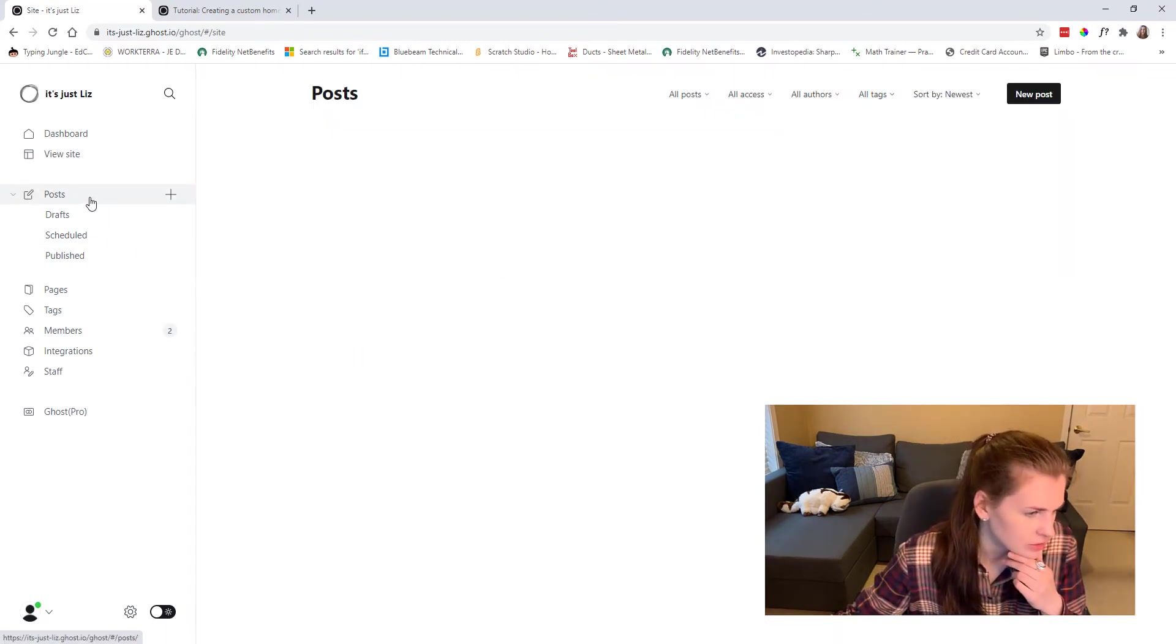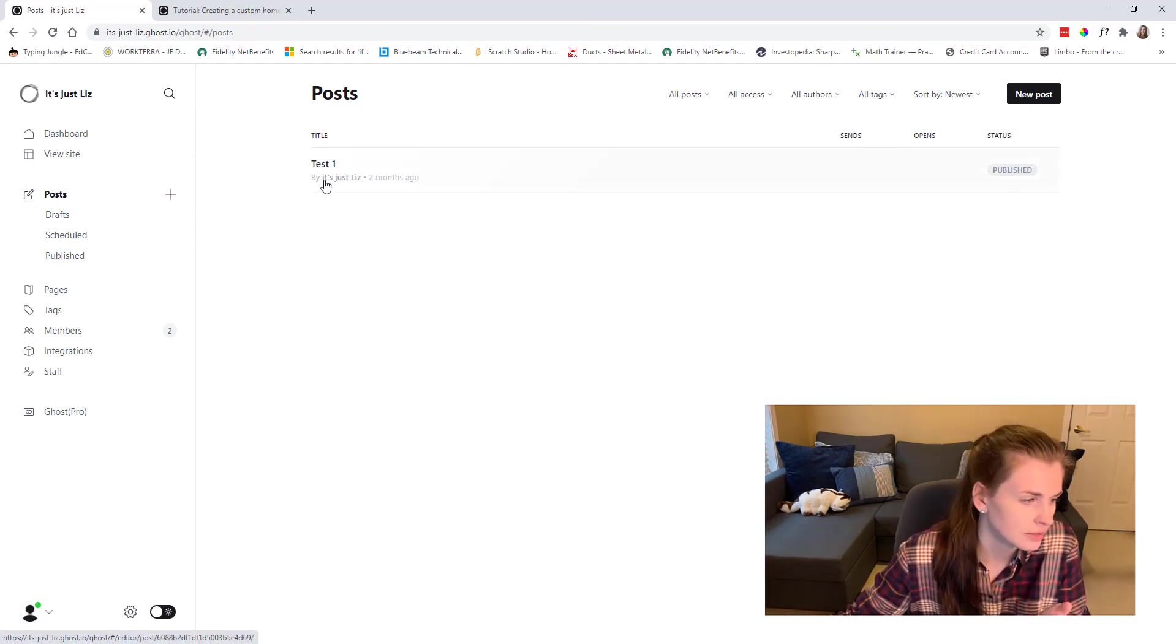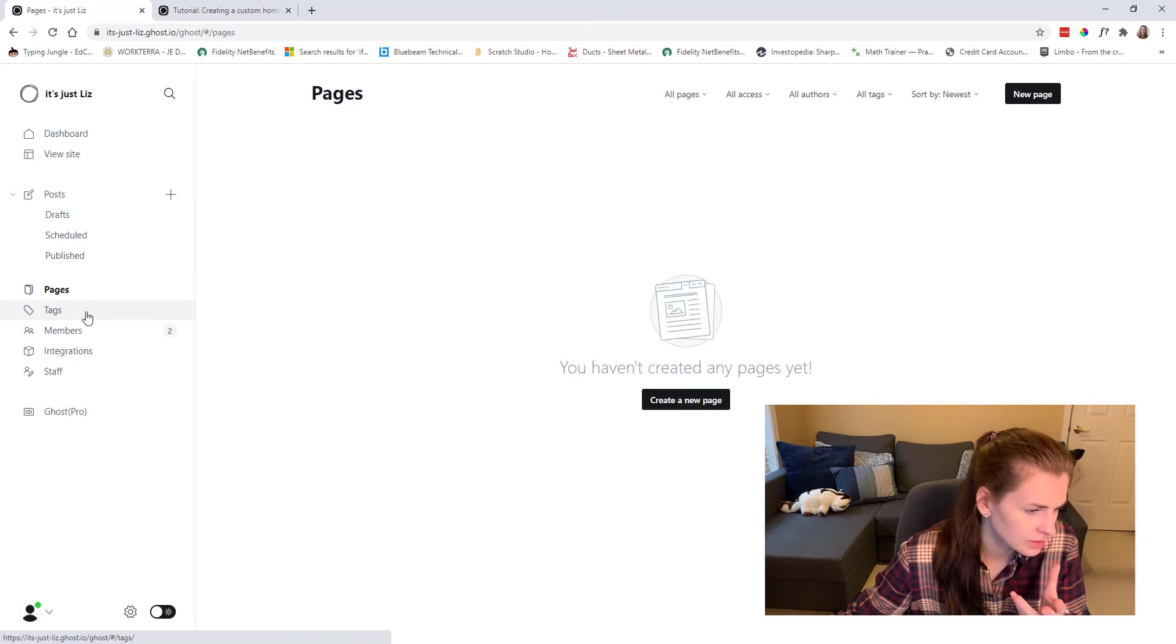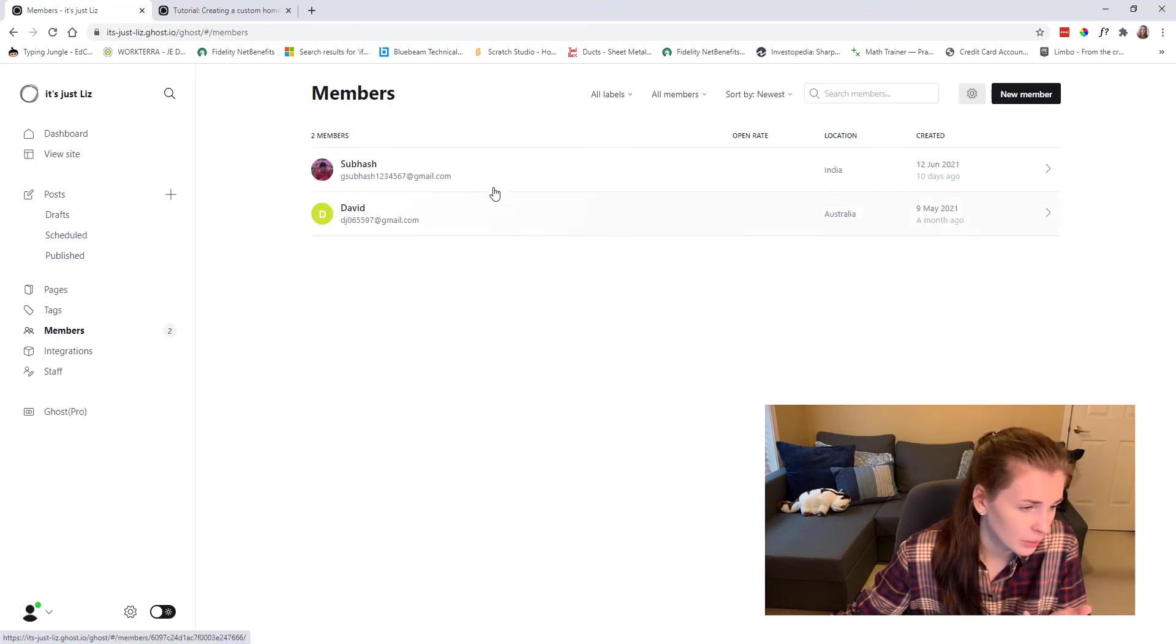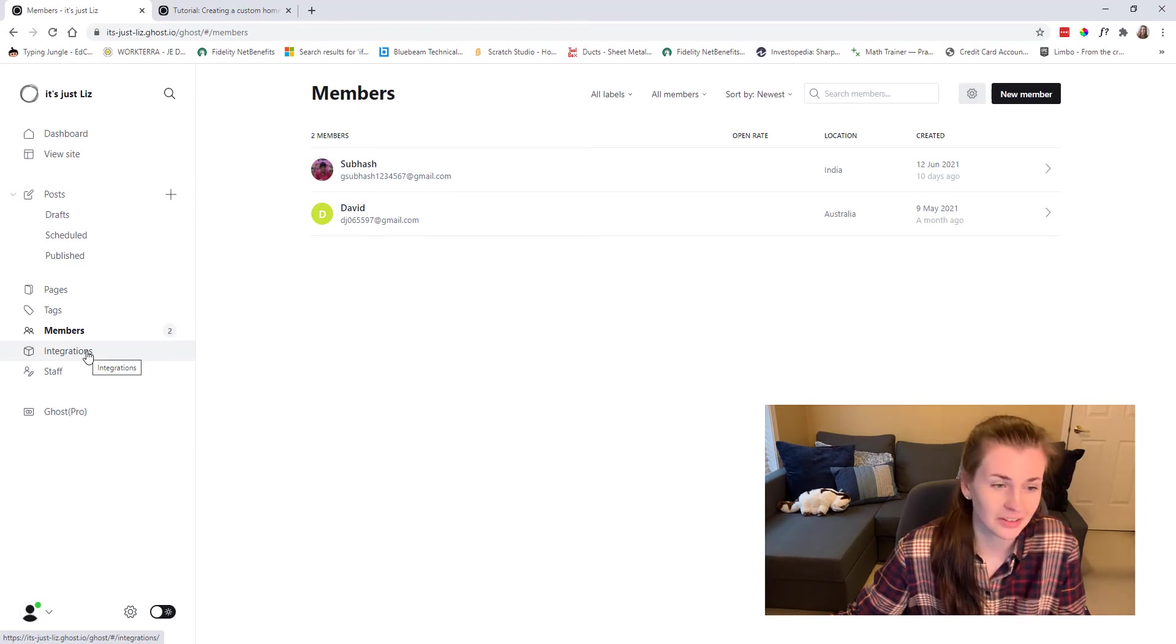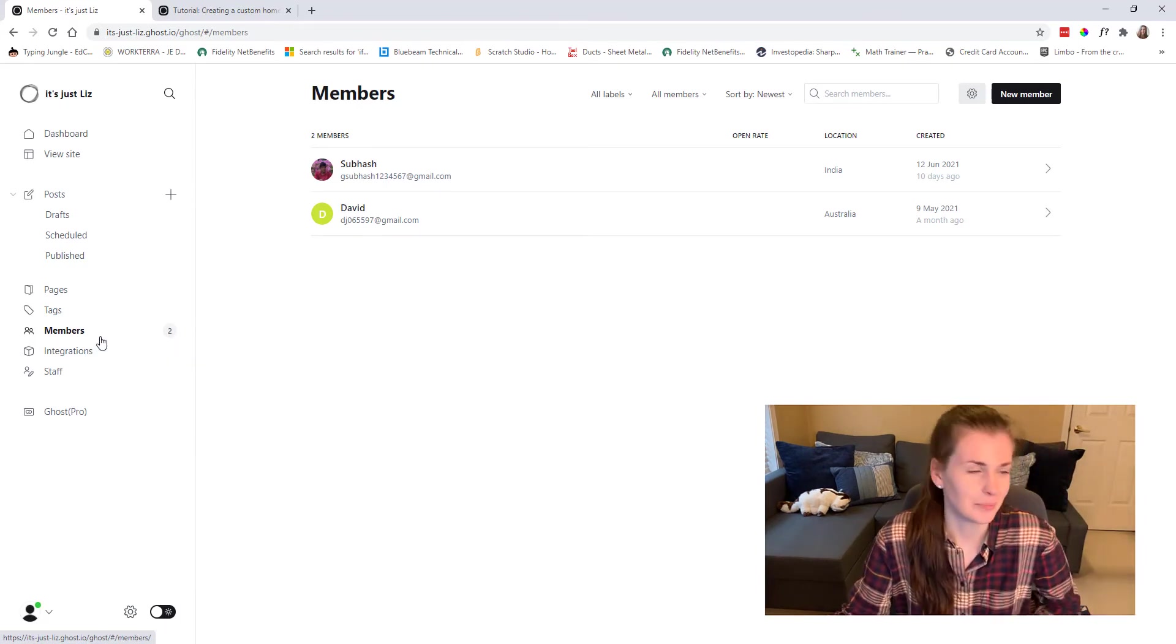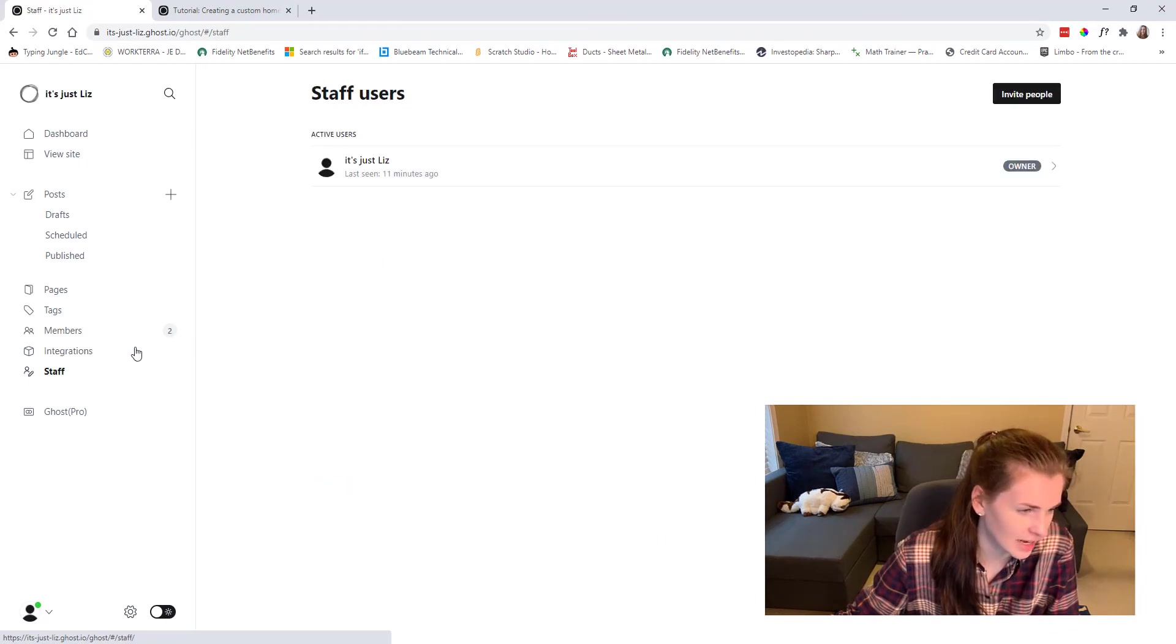Then you have these things called posts. Now I have a post called test one because I was trying to test what it did. And then you have pages, tags, members, which I have no idea how these people became members, but here they are. They joined, whatever that means.